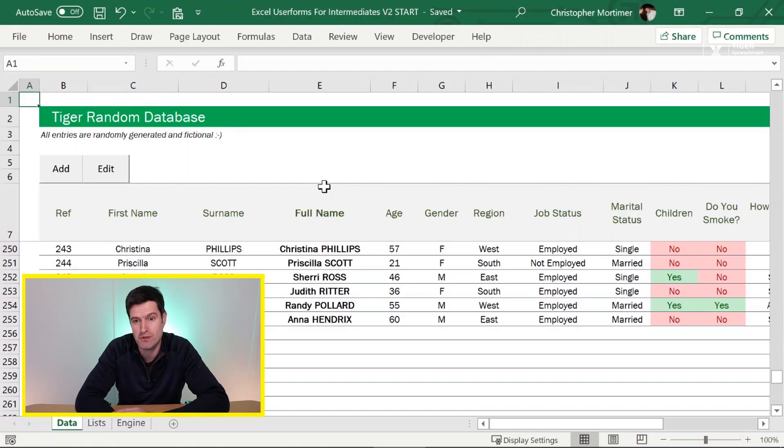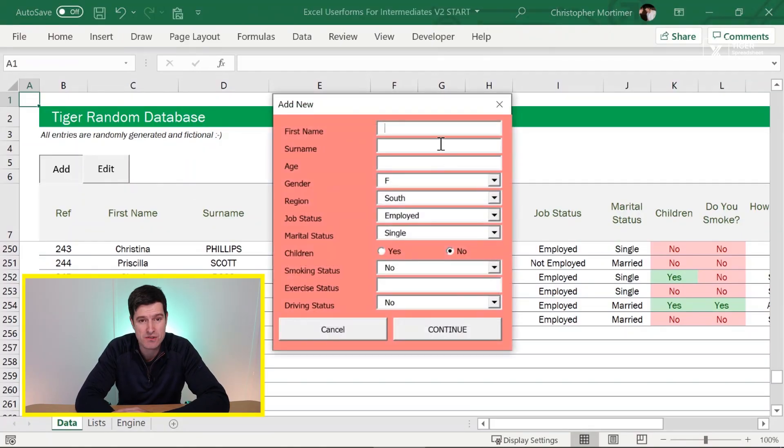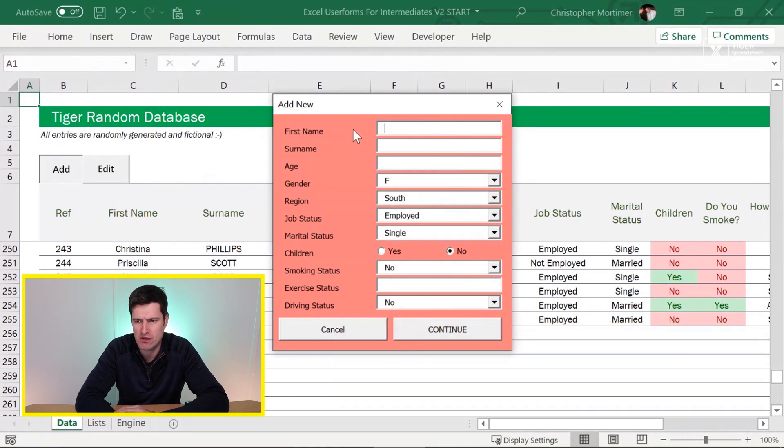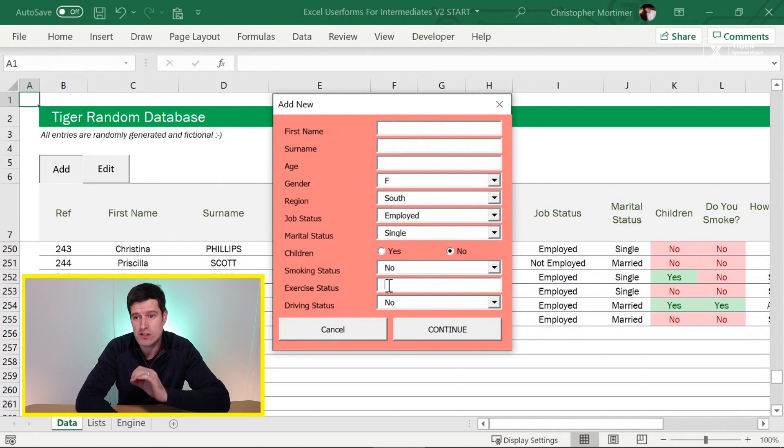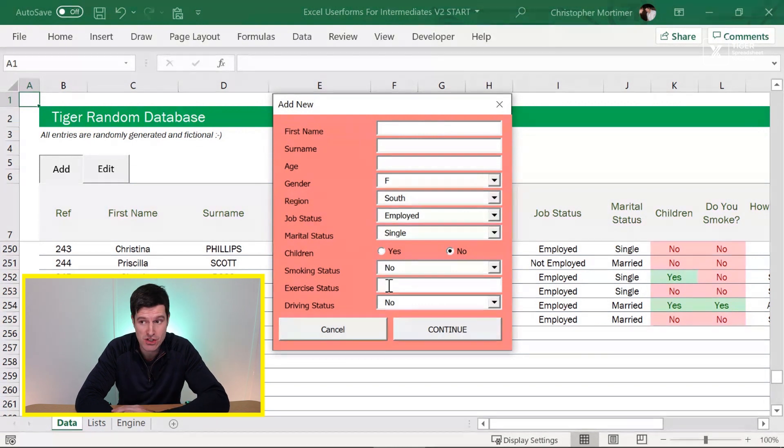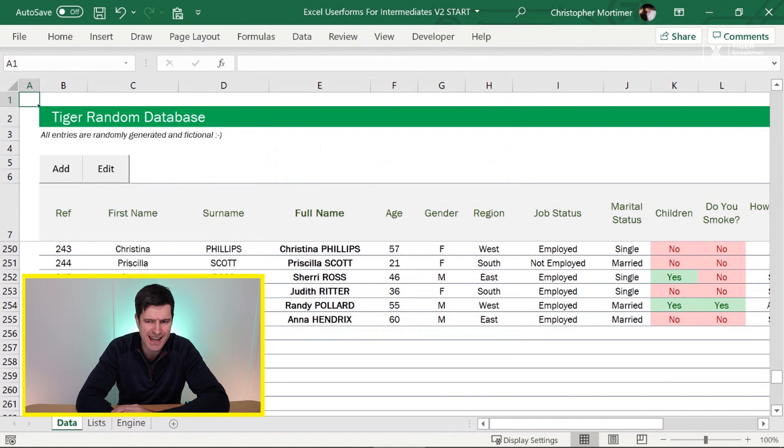So let's get into the download file and work out how to do this one. Go ahead, click add, and let's remind ourselves what our user form looks like and what we want to do. I want to put validation on the first name, surname, age, and exercise status cells to ensure that we have an entry in those cells to ensure they're not blank.